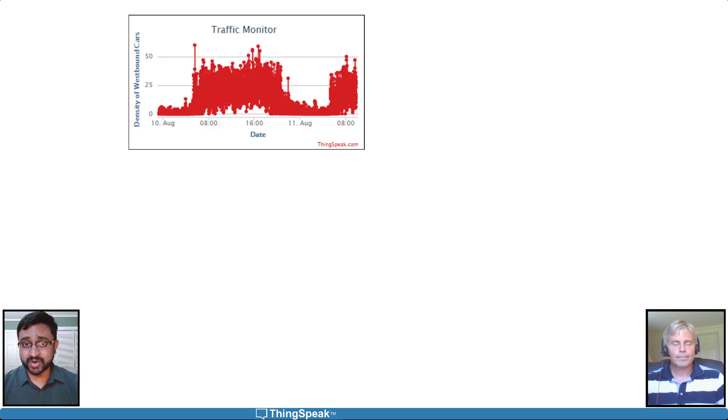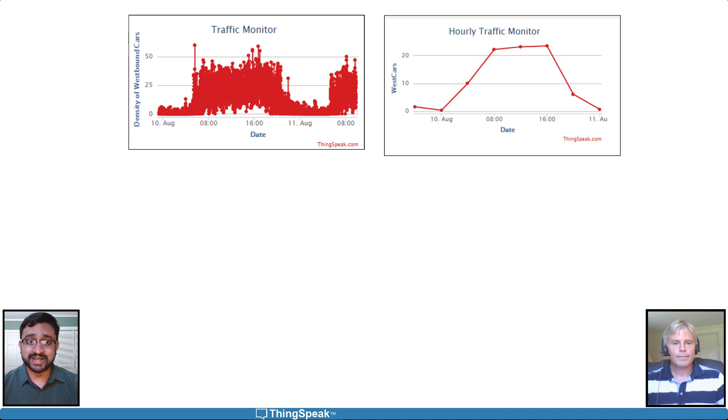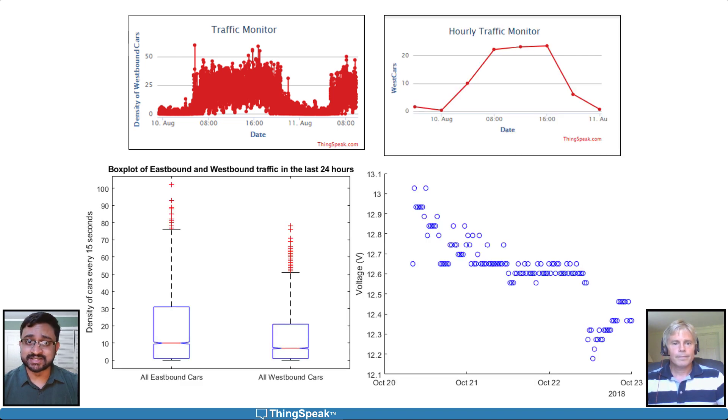After pre-processing, you can aggregate the data, perform statistical analysis, and identify trends.